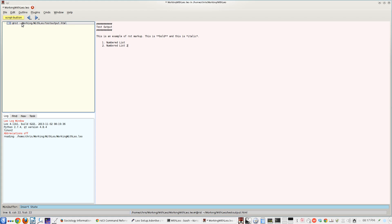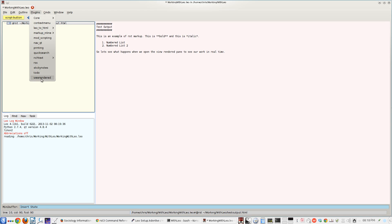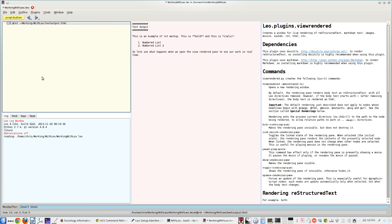Now here's a quick example of numbered lists. You can also do bulleted lists. You can also assign it so that it can do the numbers automatically for you. The interesting feature of Leo is that you can do the markup in the edit window, and you can also view what's going on in what's called the view rendered pane. I'm just going to get that set up here. We'll finish off the bit of text that we're going to use. And we're going to load the view rendered plugin.